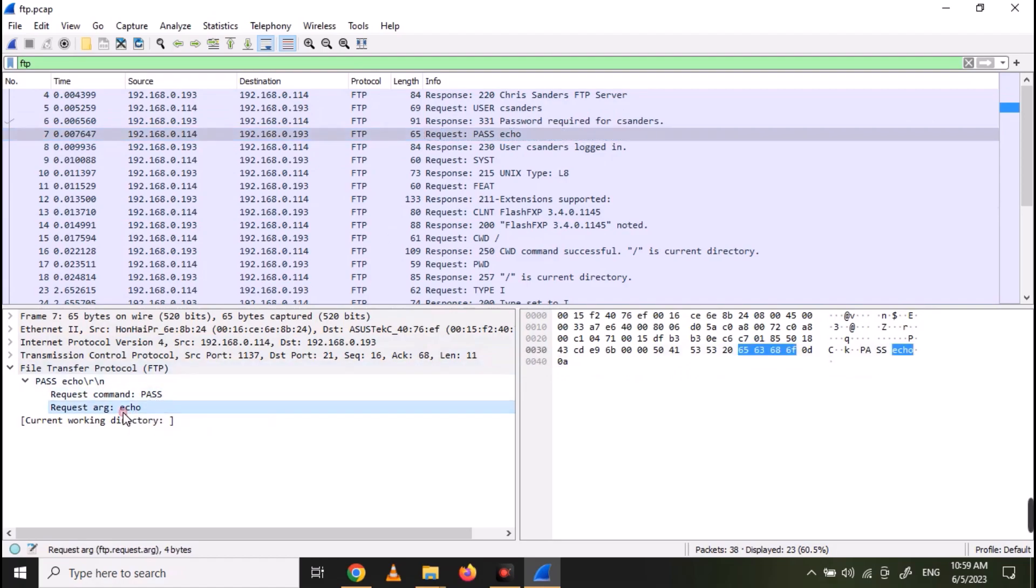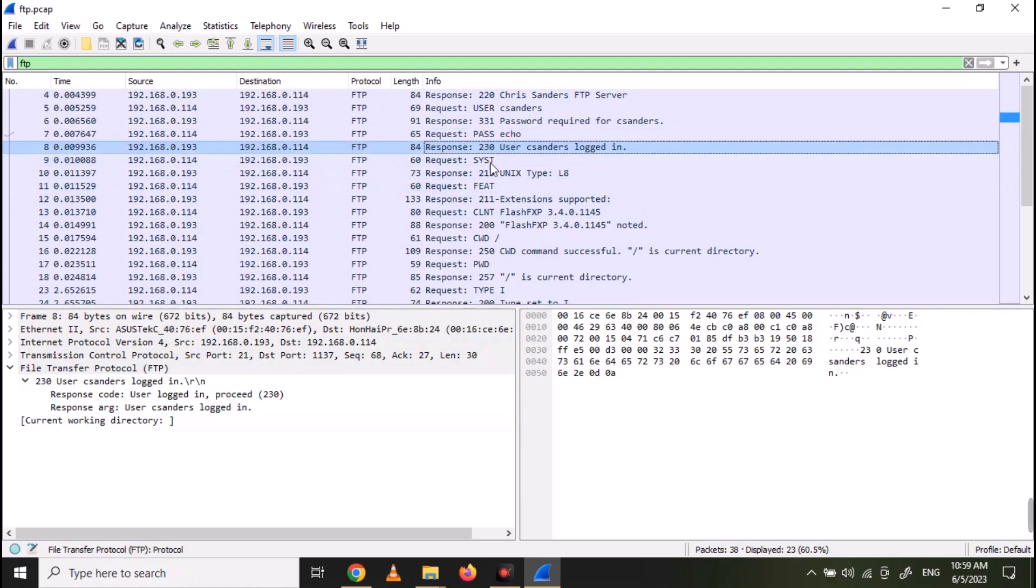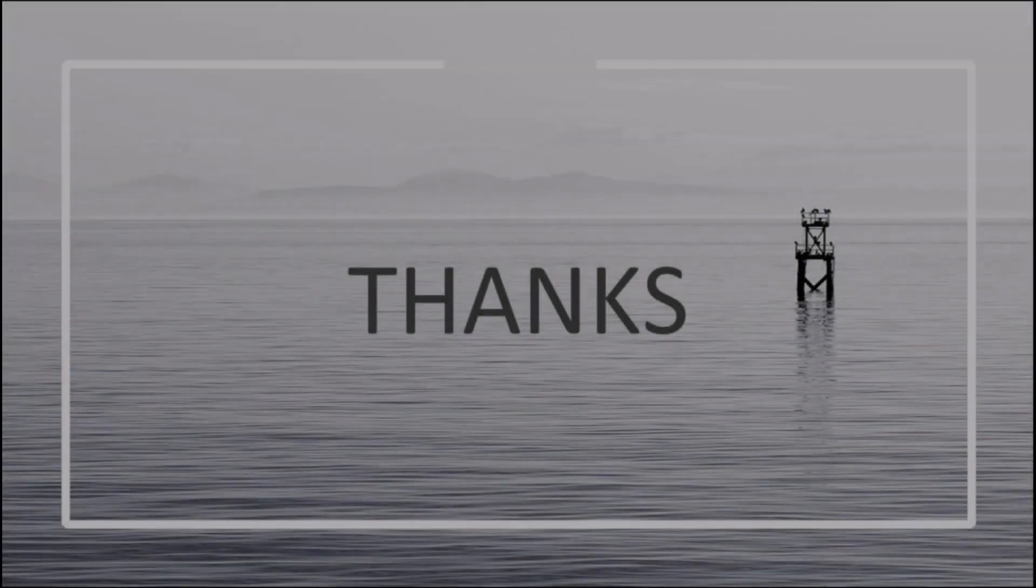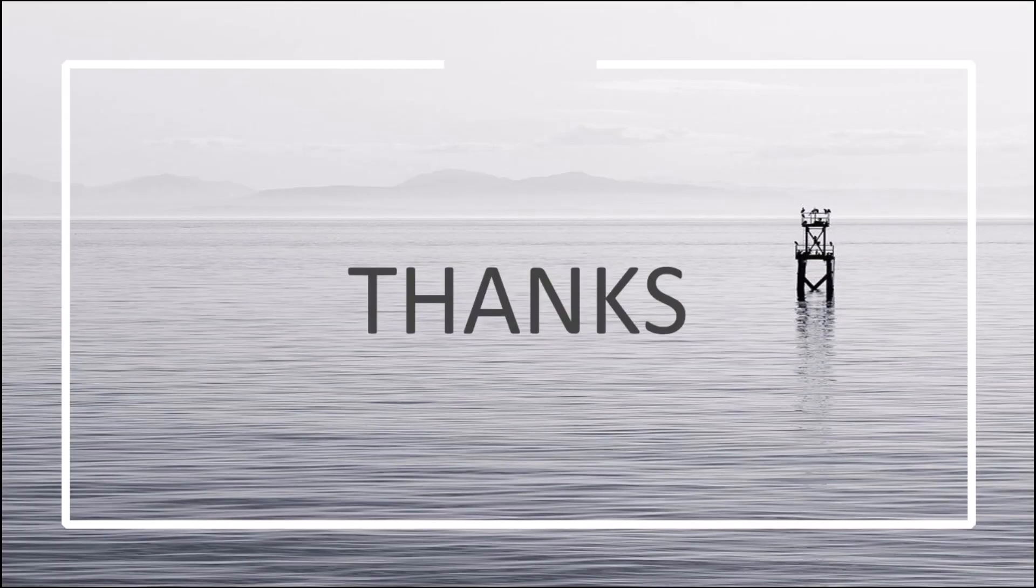Click on FTP protocol and you can see the password, which is echo. So in this manner, we can analyze HTTP and FTP traffic, which is unencrypted in Wireshark.